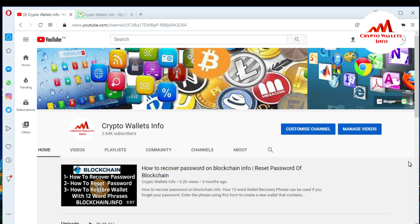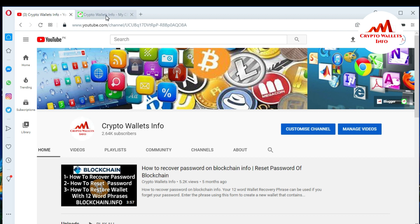In this video, I am giving you information on how to change or recover your password. Sometimes you need to change your password, or you may have lost or forgotten your password. This is very simple. Please watch this video — it's going to be informative. First of all, please subscribe to my channel. My channel name is Crypto Wallets Info.